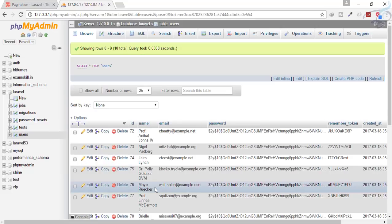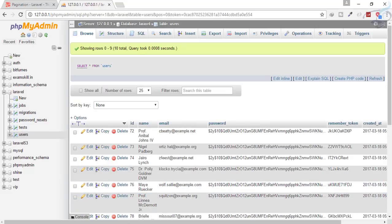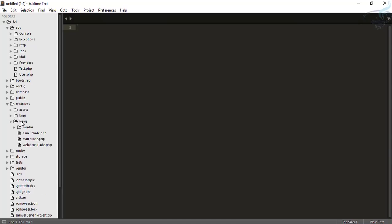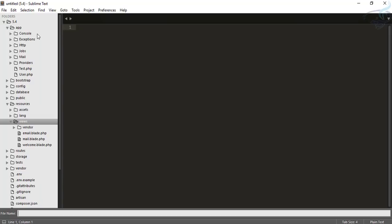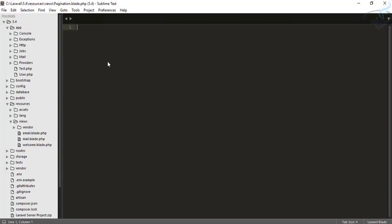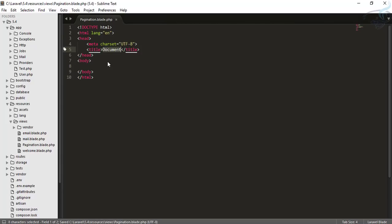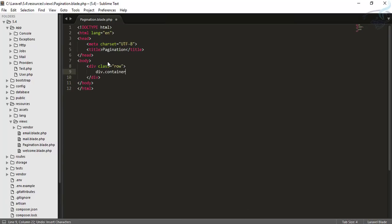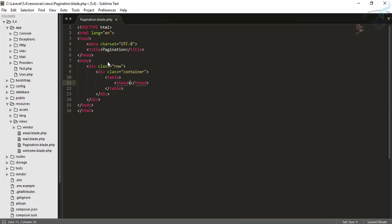Let's go and create a pagination view. I don't have any view for that yet, so let's quickly create one. I'll go to Sublime Text, go to the resources folder, then the views folder, and create a view called pagination.blade.php. I'll use HTML5 markup, add a title of 'Pagination', and create a div with a row and a div container.